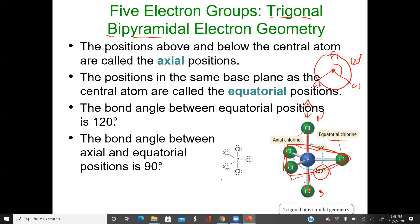The axial positions are above and below the center plane; the center plane holds the equatorial positions. The bond angles in the equatorial position are 120 degrees because three groups in that plane minimize repulsion best at 120 degrees. The bond angle for the axial positions is 90 degrees relative to that center plane. And there is phosphorus pentachloride — the example we discussed in bonding patterns and expanded octets.